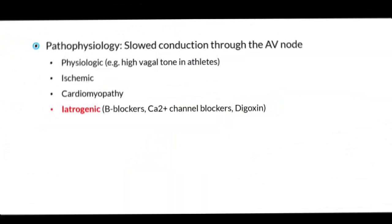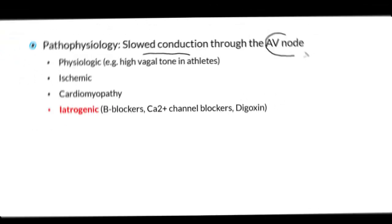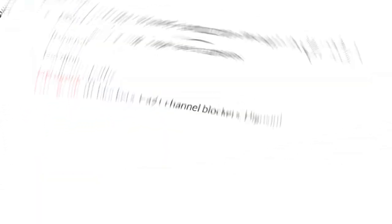The pathophysiology of first degree heart block is slowed conduction, particularly through the atrioventricular node, hence this lack of concordance between the atria and the ventricles in terms of their contractions.